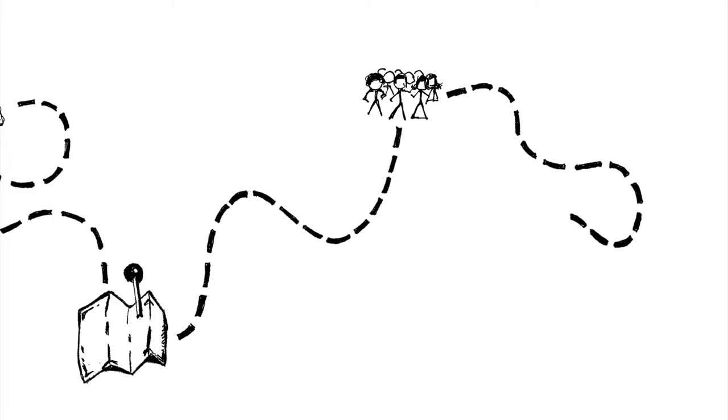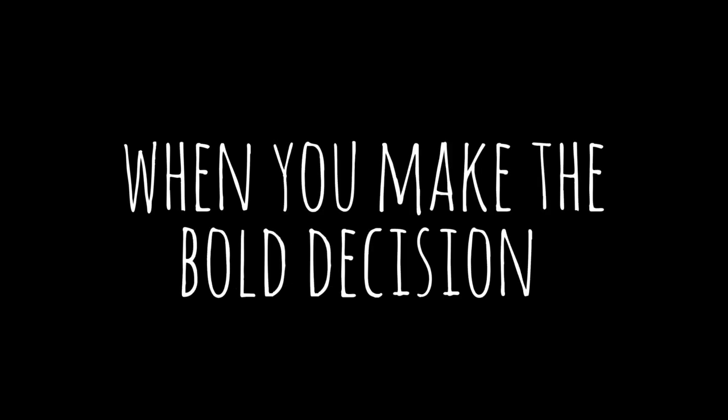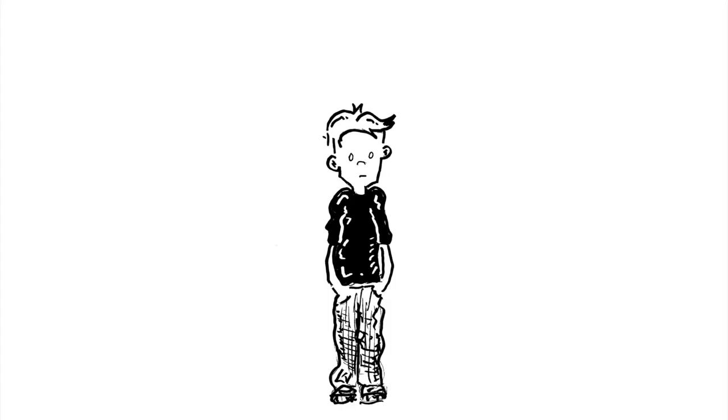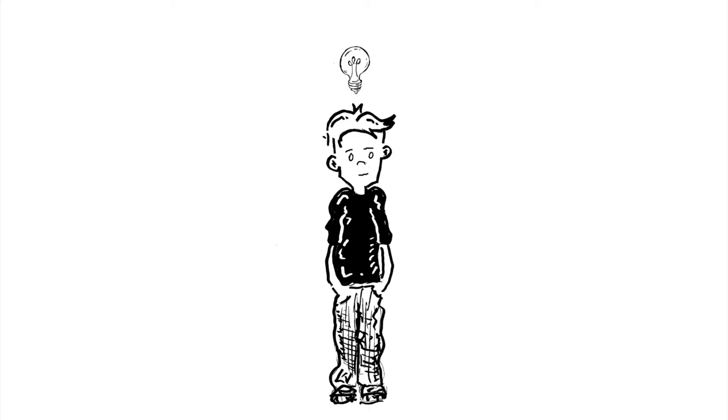It's what happens when you unleash the creative power of all of your students. When you make the bold decision to let them make things and design things and solve problems that they find relevant.